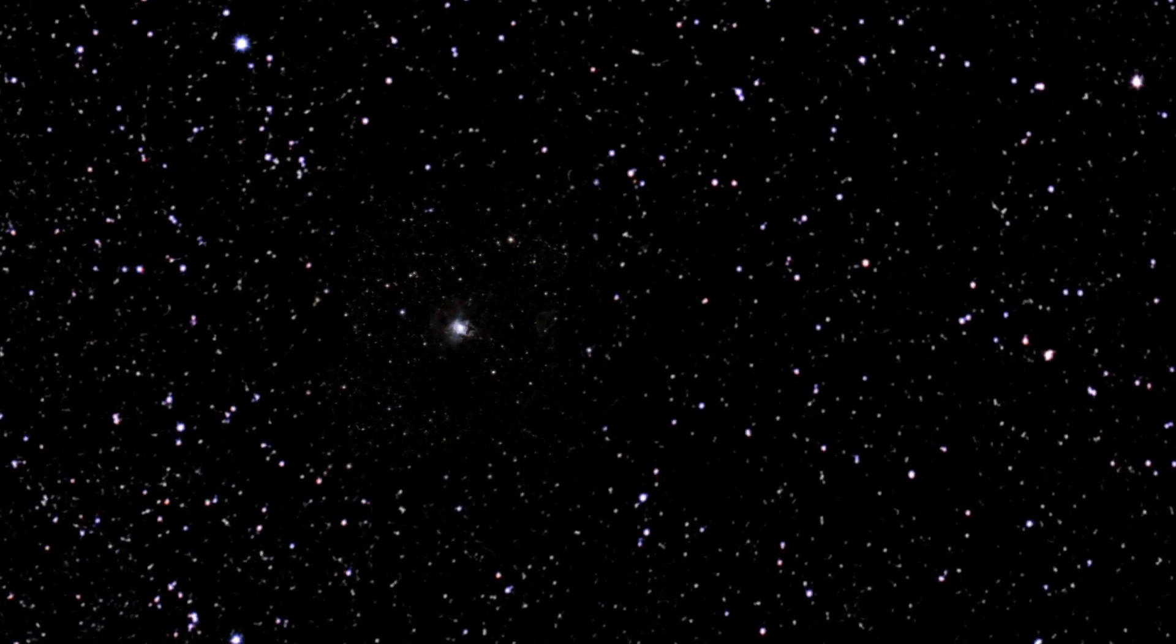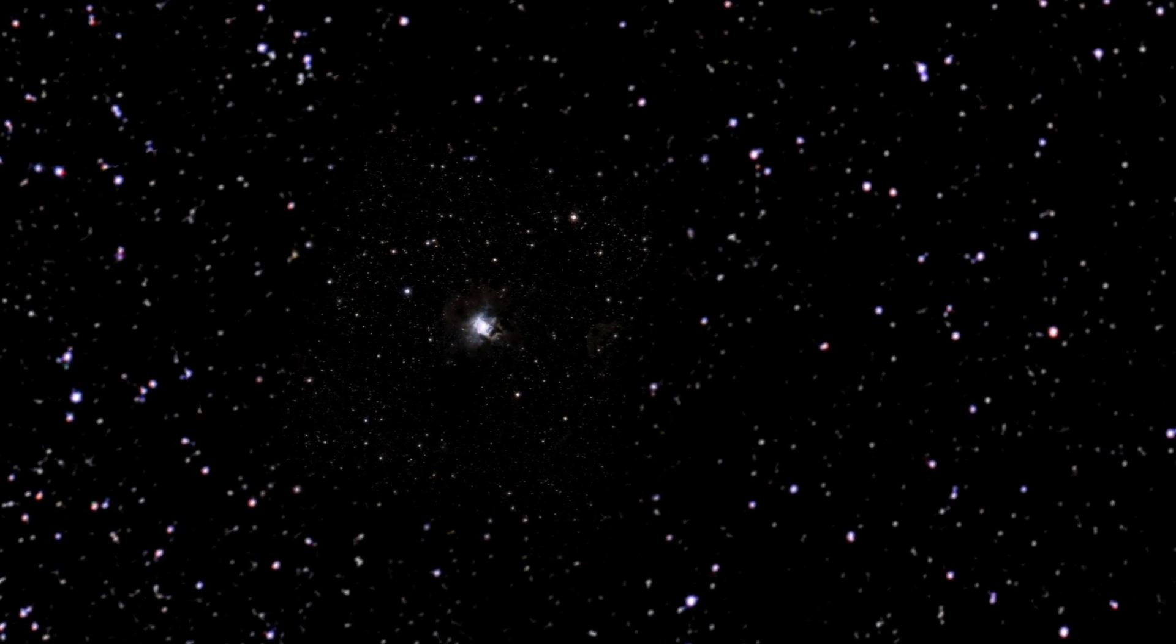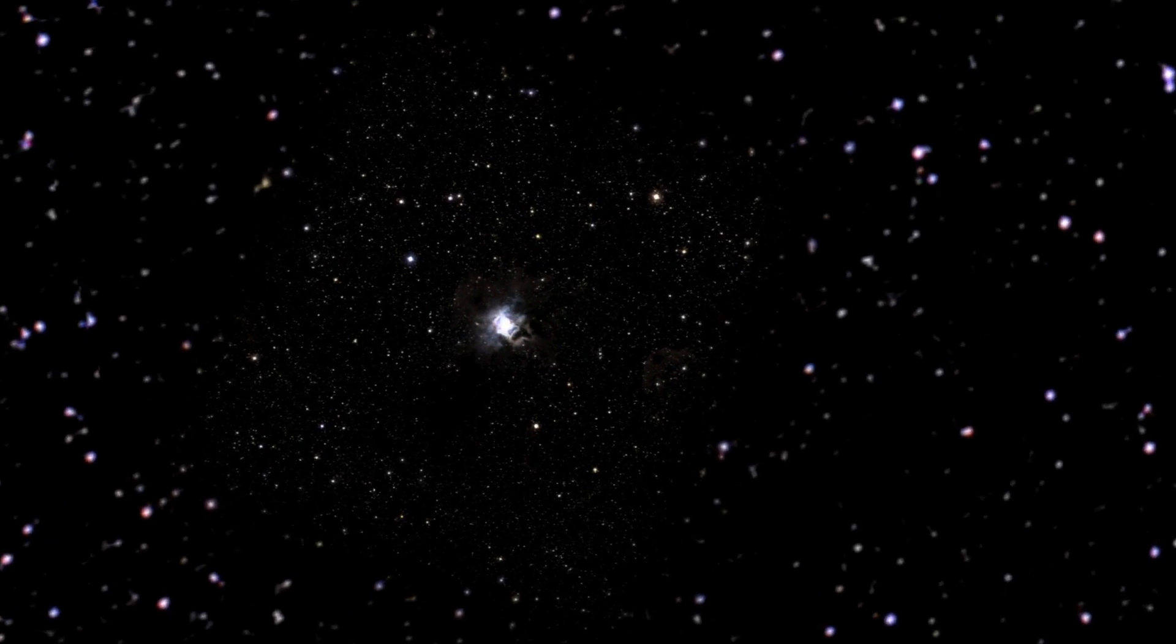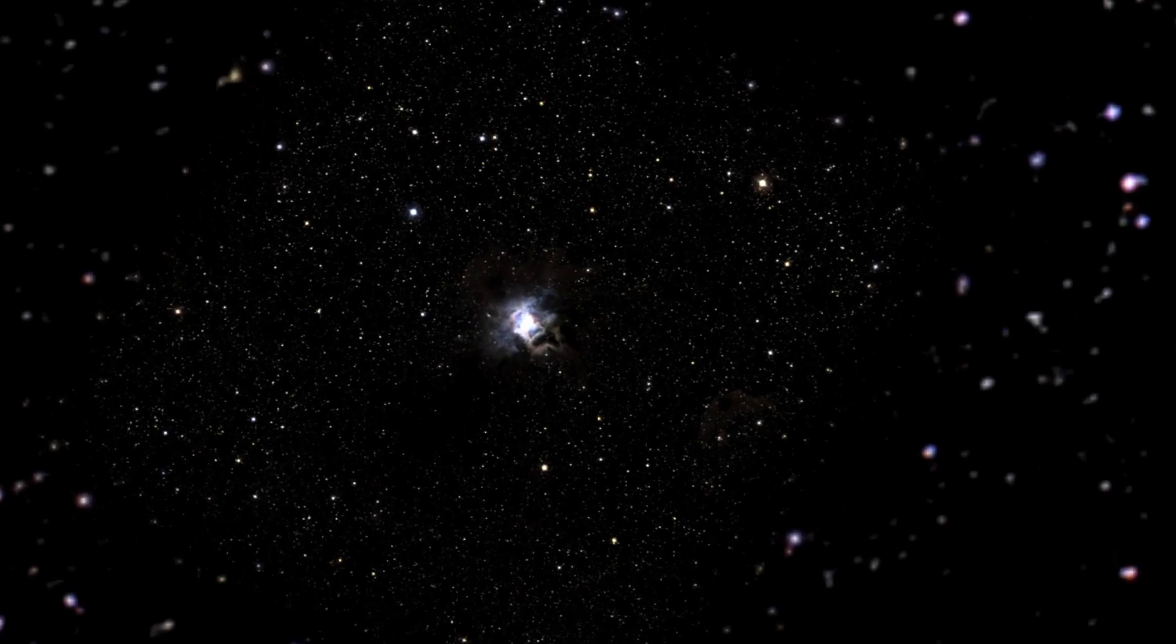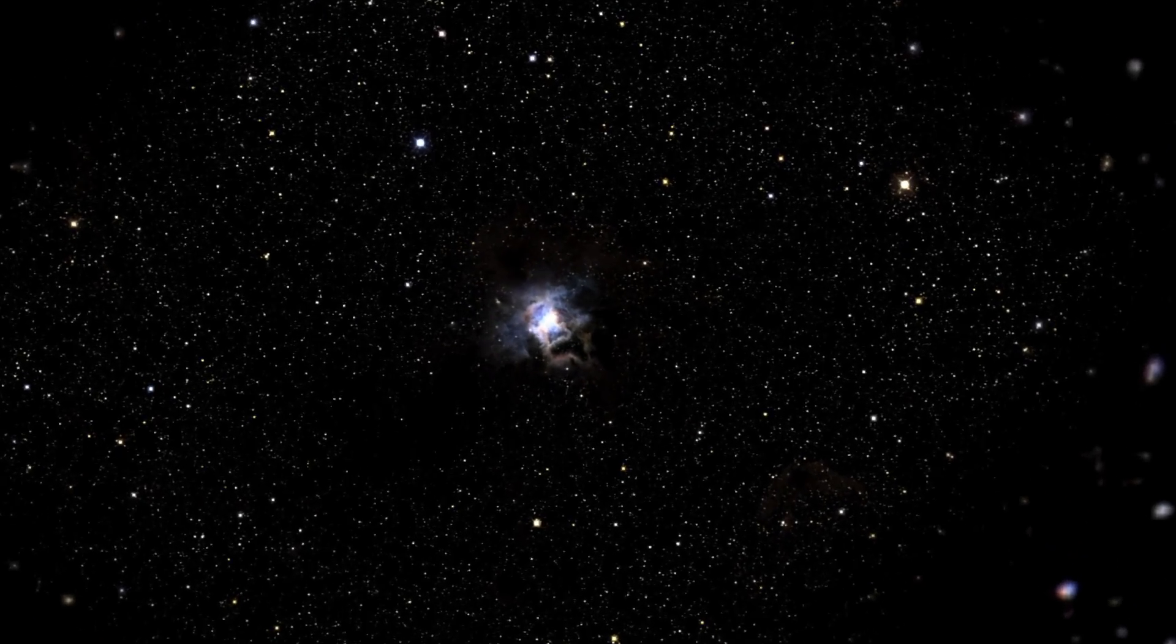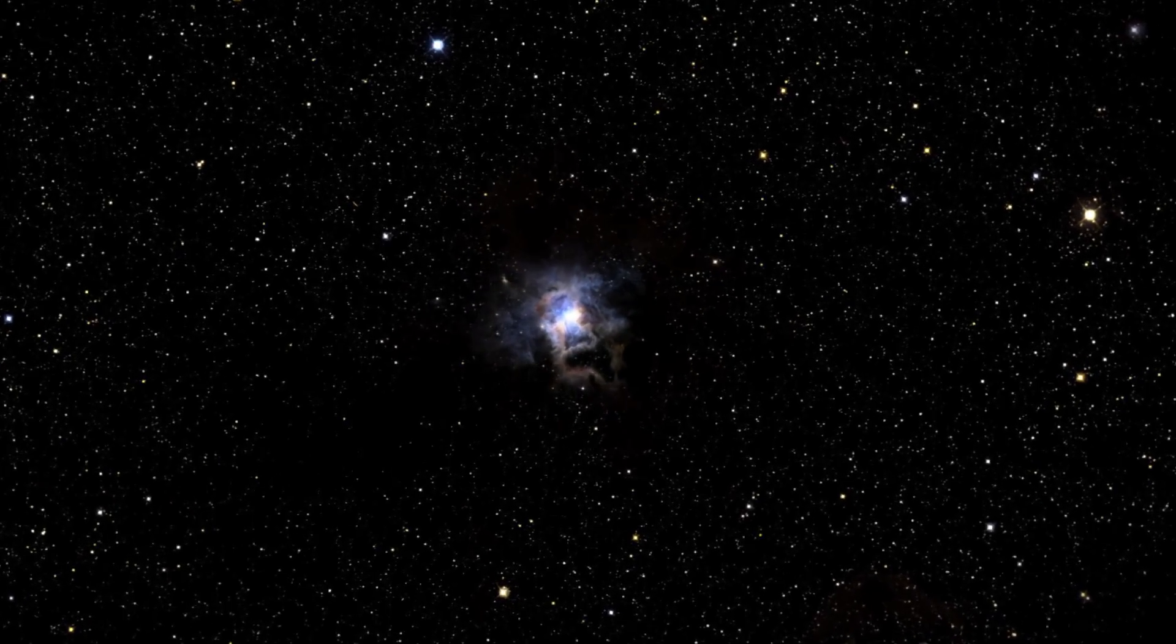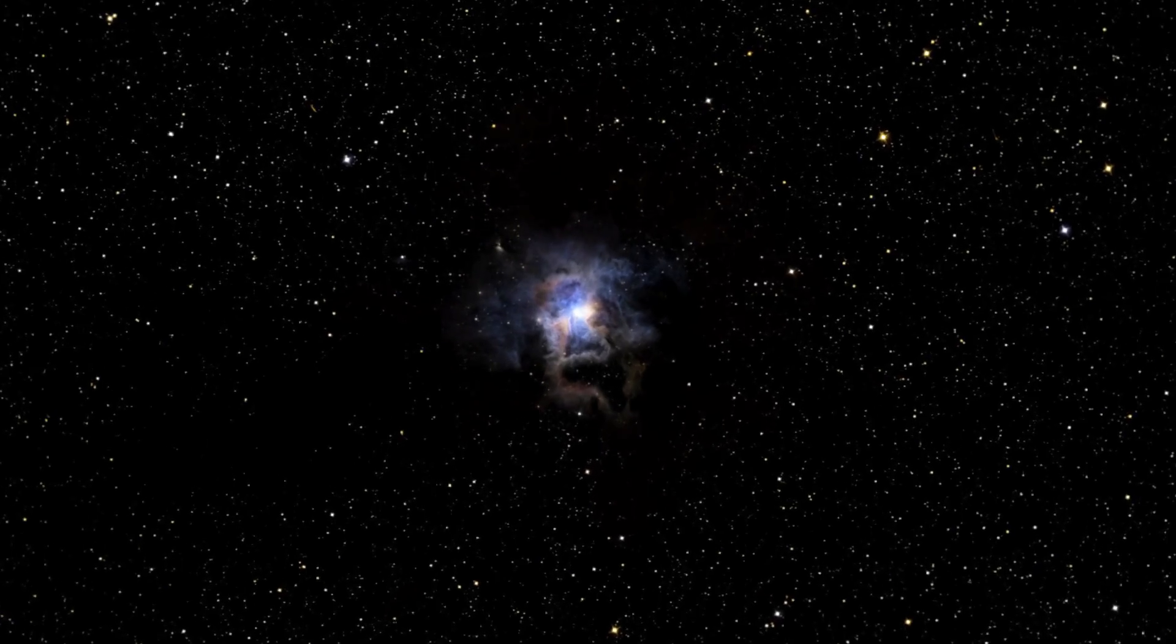They exist as the tiniest parts of all of us, everything on Earth, and all matter in the universe. Yet in some ways, they're more difficult to study than galaxies billions of light years away.